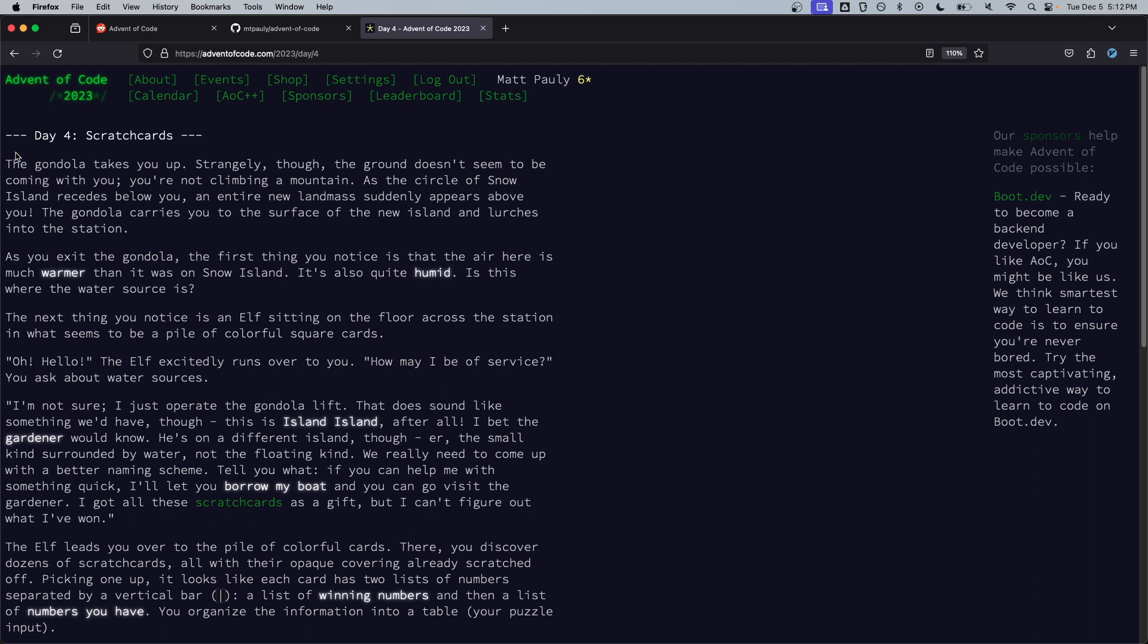As the circle of snow island recedes before you an entire new landmass suddenly appears above you. The gondola carries you to the surface of the new island and lurches into the station. As you exit the gondola the first thing you notice is that the air here is much warmer than it was on snow island. It's also quite humid.